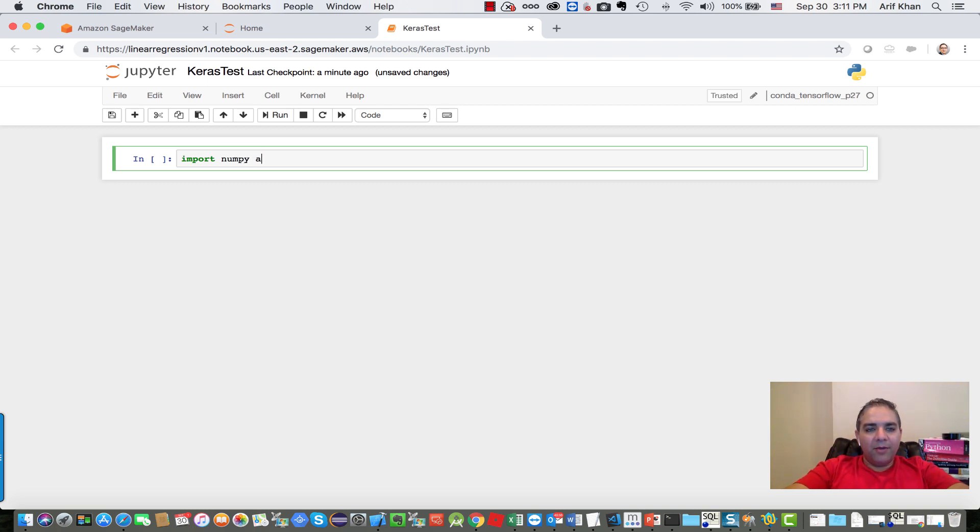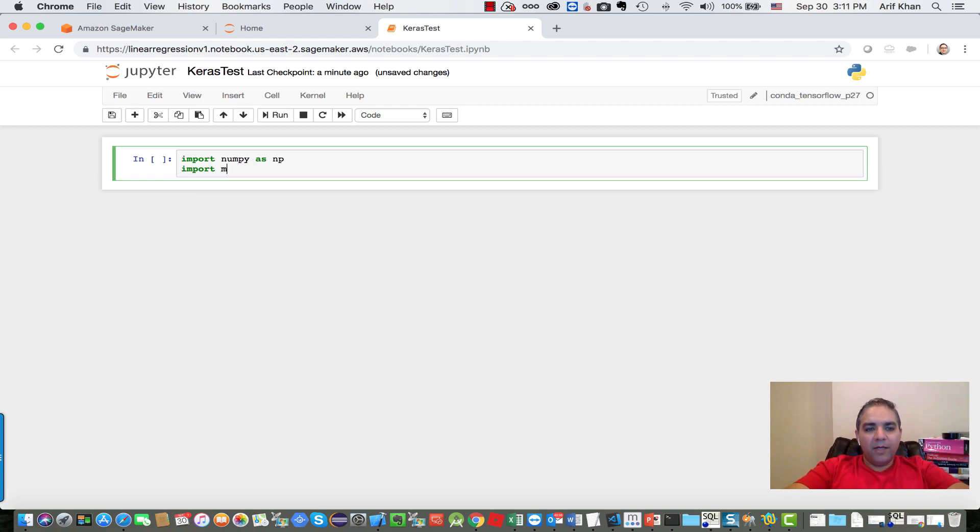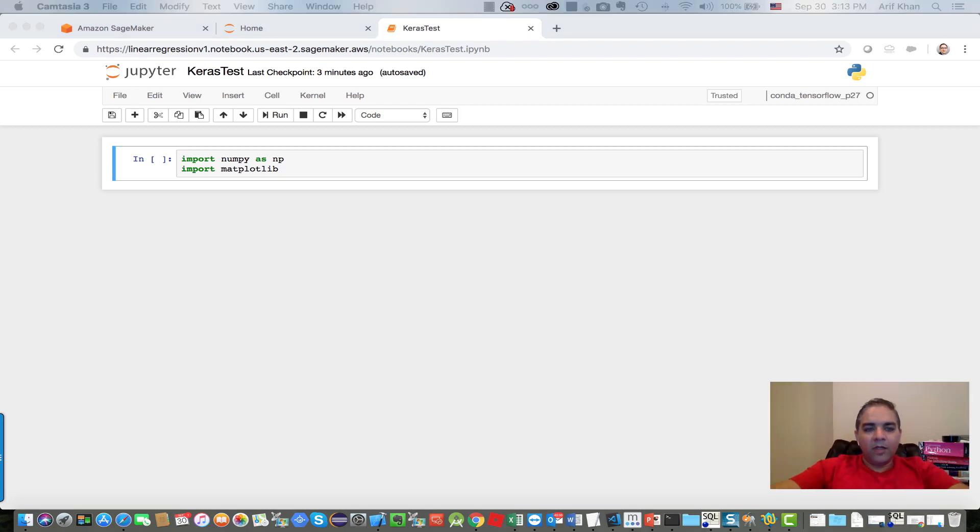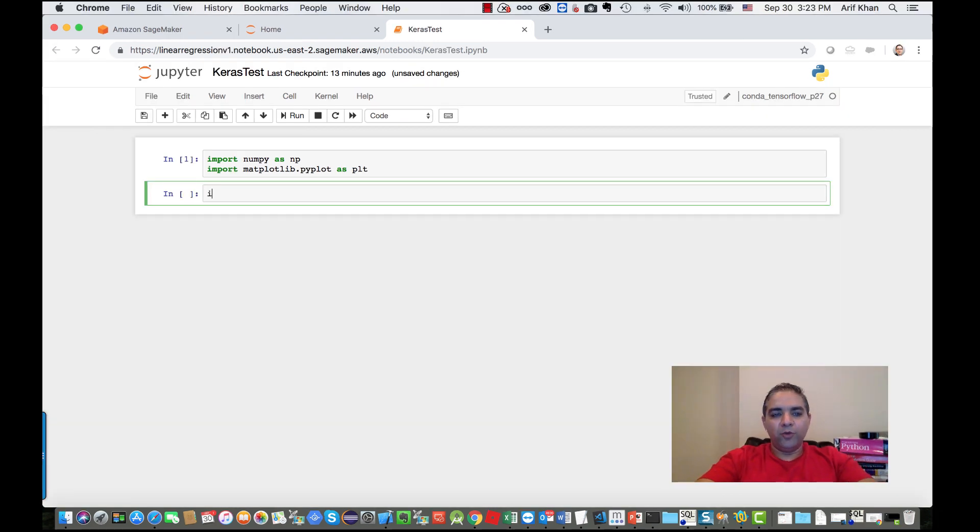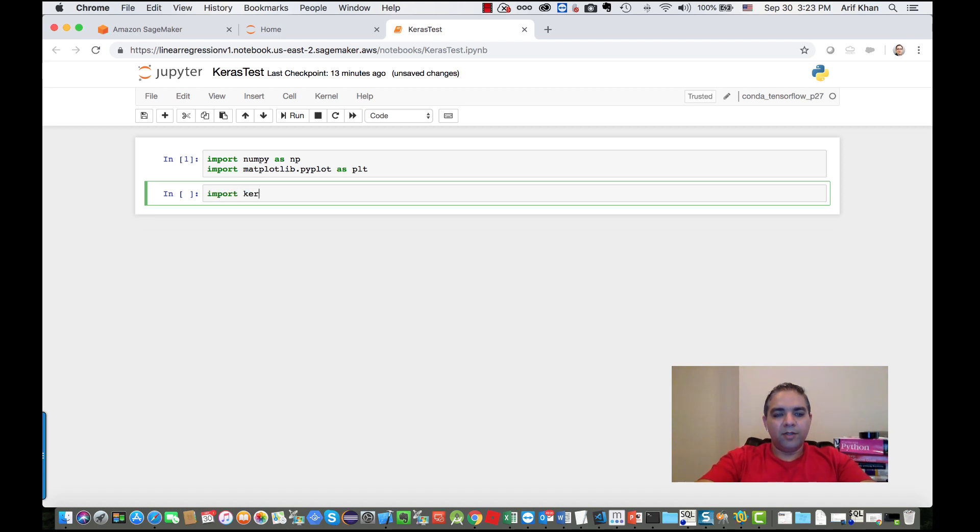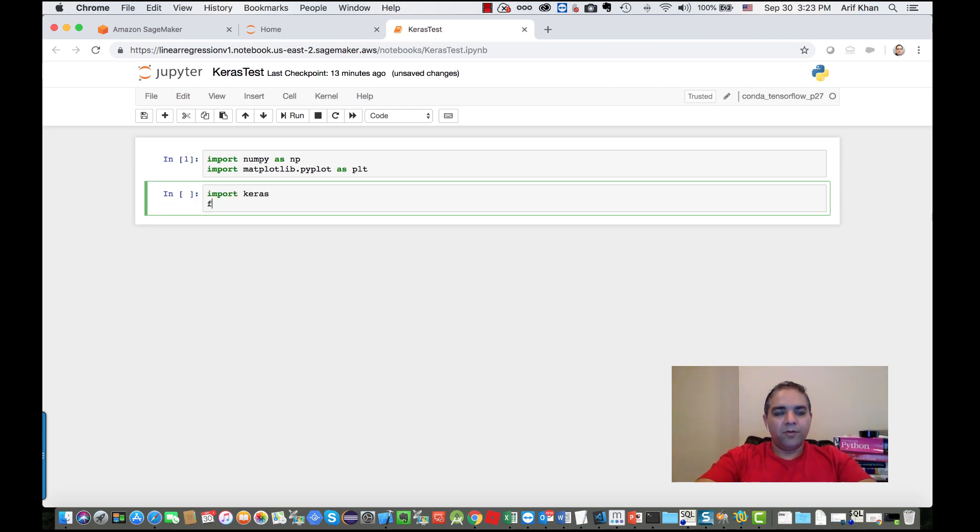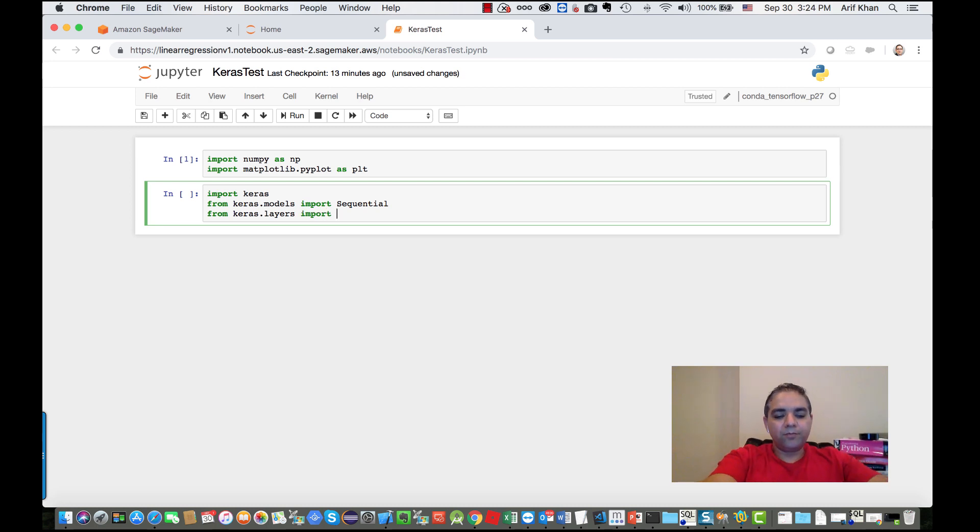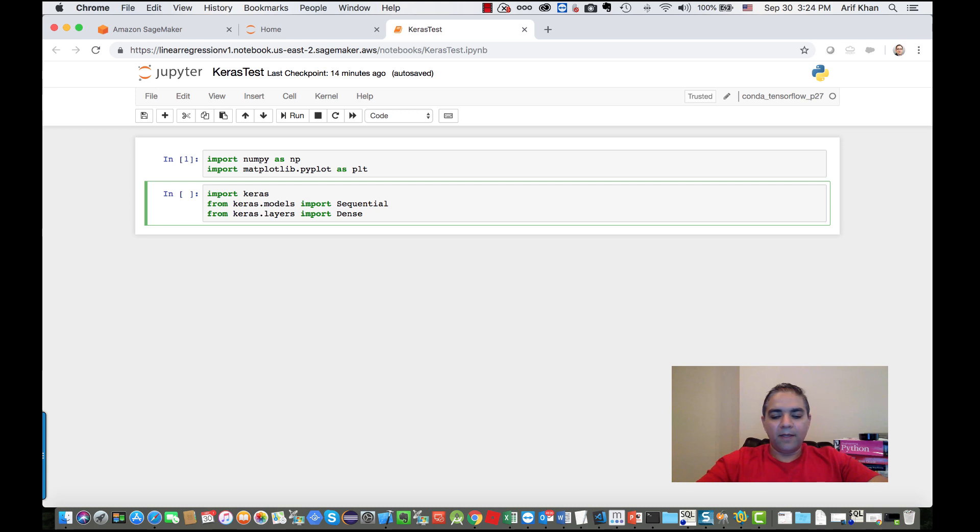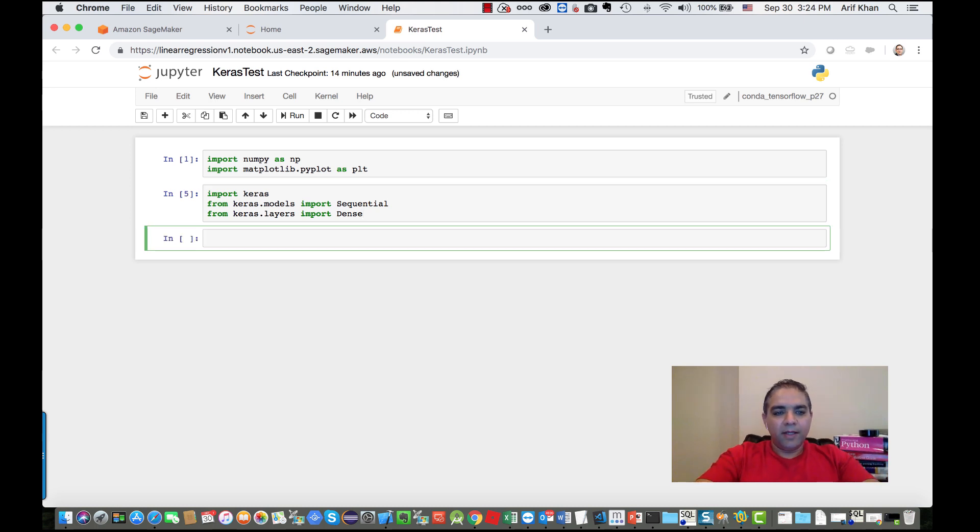Import numpy library as np, import matplotlib.pyplot as plt. Now I'm going to import Keras text, then Keras from numpy.